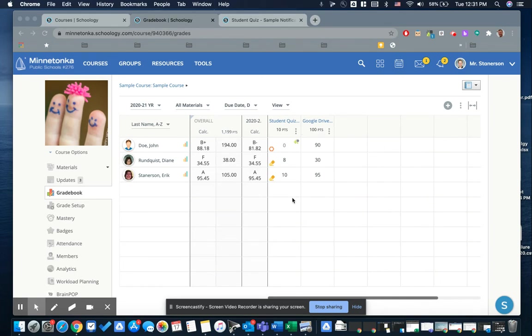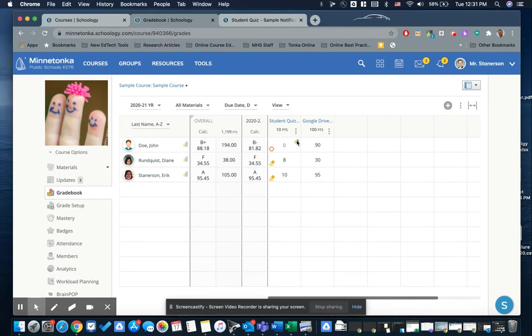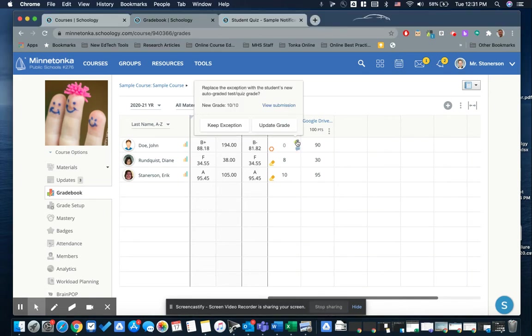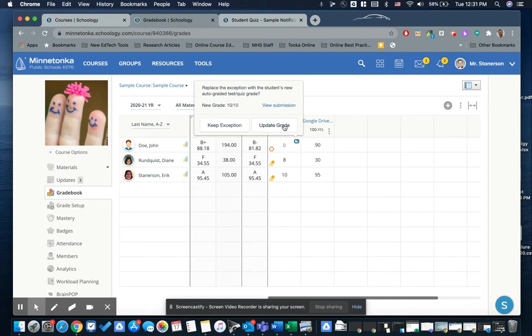There's a few ways that you can notice that this is happening. One is in the gradebook view, you're going to see the puzzle piece for the quiz with a little dot on it. That's going to tell you that you can update the grade or keep the exception. Updating the grade will use the score that the student earned on their test. That's what you want to do.